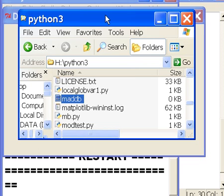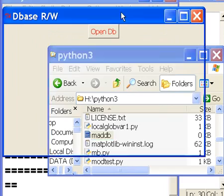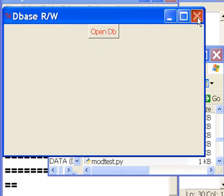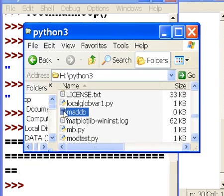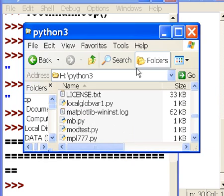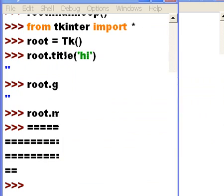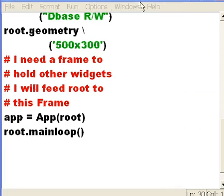So, first thing I'm going to do here is get rid of this guy. Then I'm going to delete maddb so we can create it again. Minimize this. And get rid of the shell for a second.